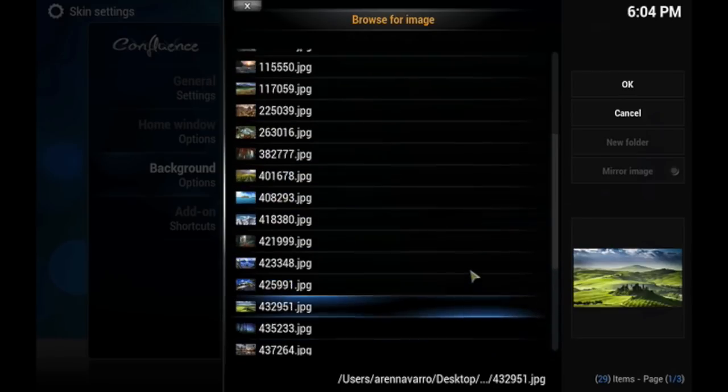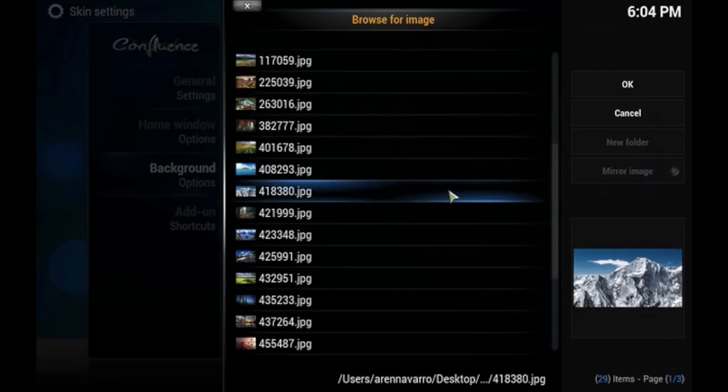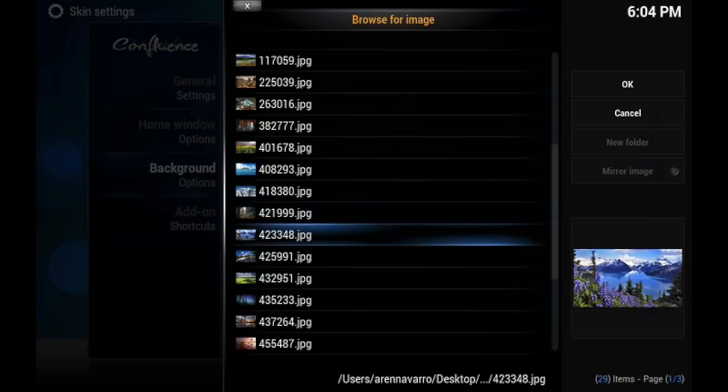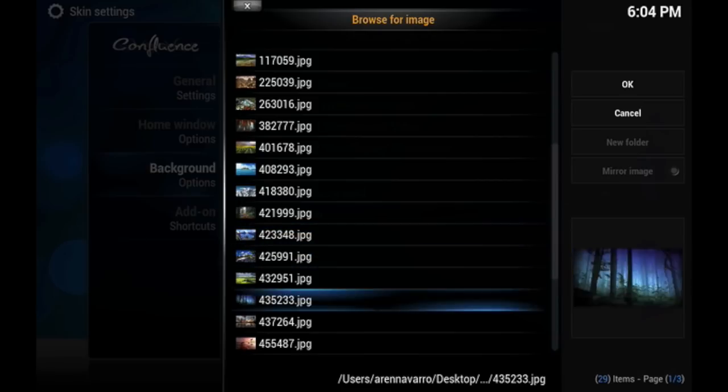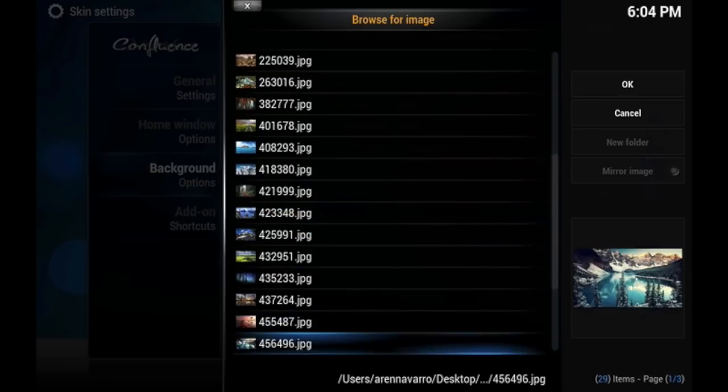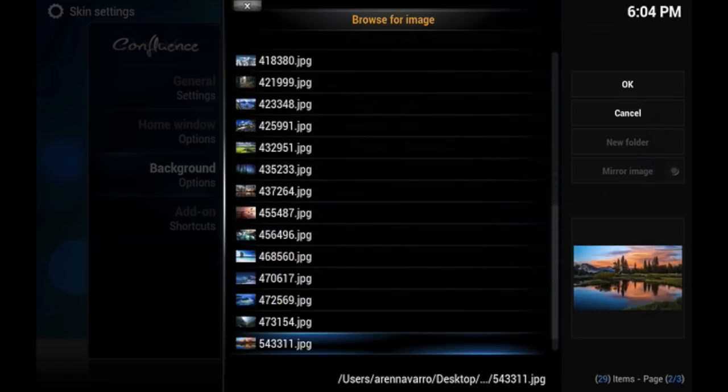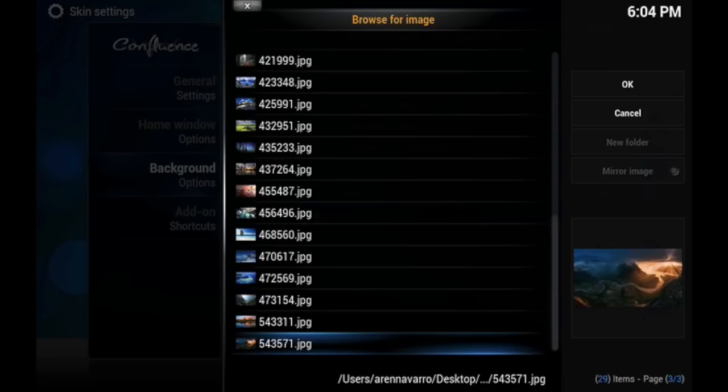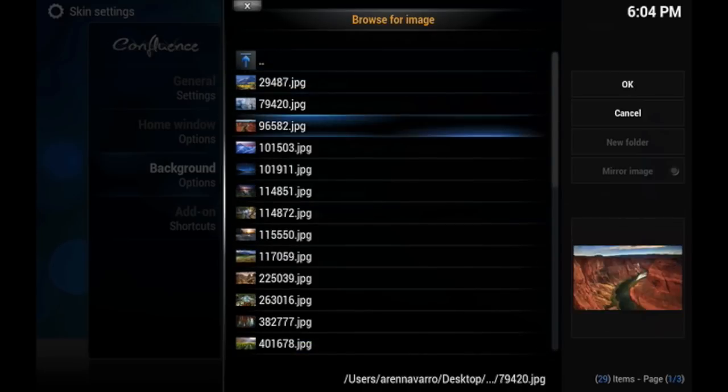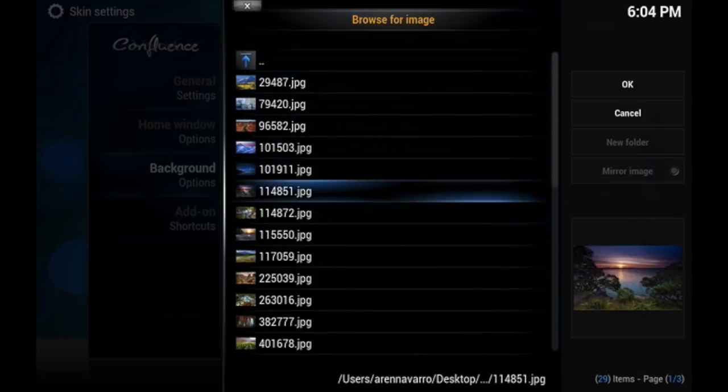I'm going to show you that on another skin on how to do that. But for now, we're going to go ahead and just choose one of these beautiful backgrounds that I've collected so far.